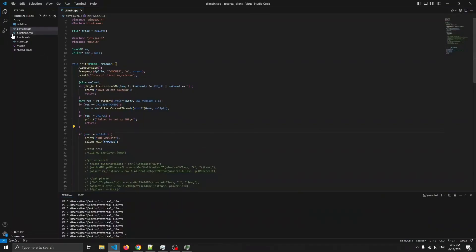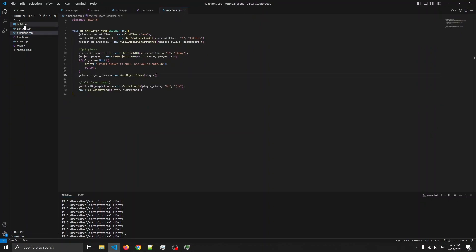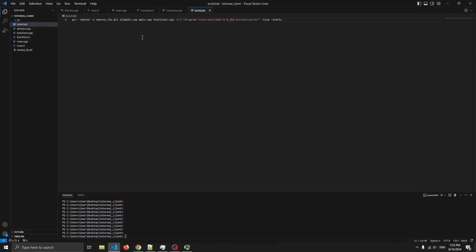Alright guys, I made a couple new files as you can see, let's open these up. Also, I modified build.bat, but I added these two files, main.cpp and functions.h.